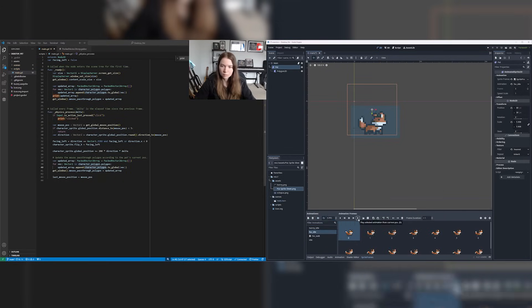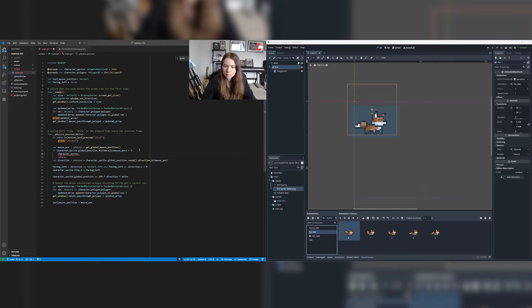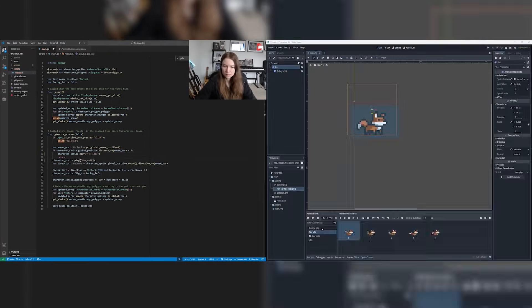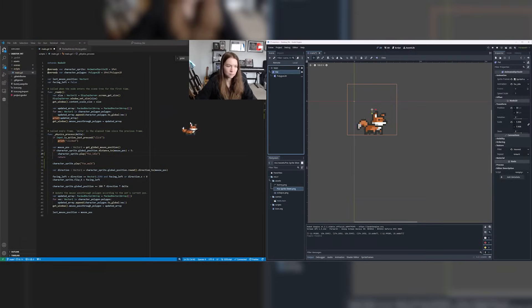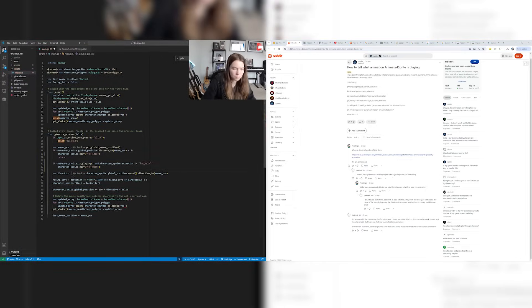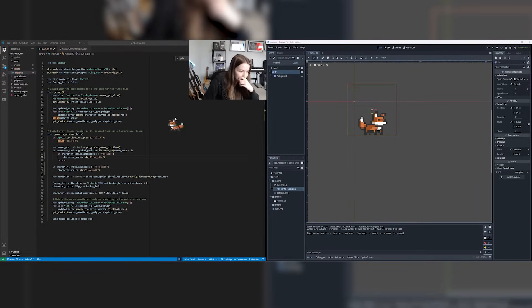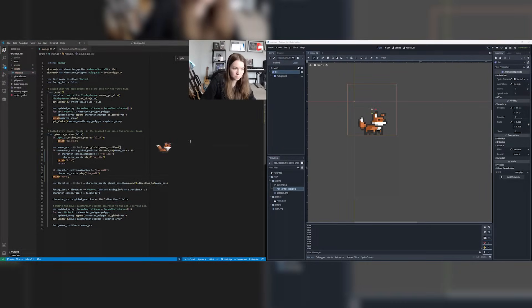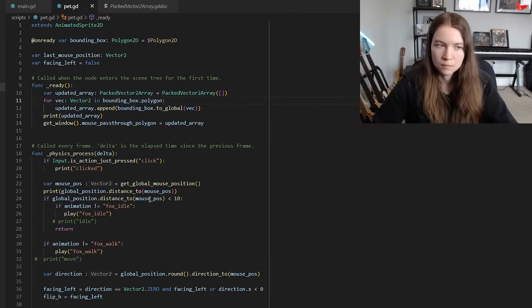Switching to physics process fixes that weird issue. And then switched up the art again, now for a third time to a fox I found on itch.io, not something I made myself, but that will change again.